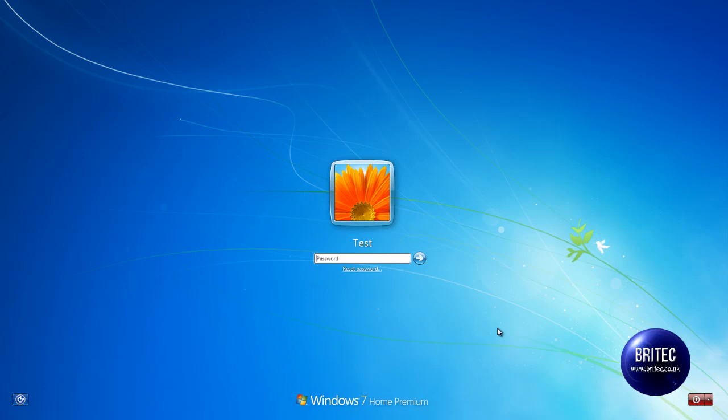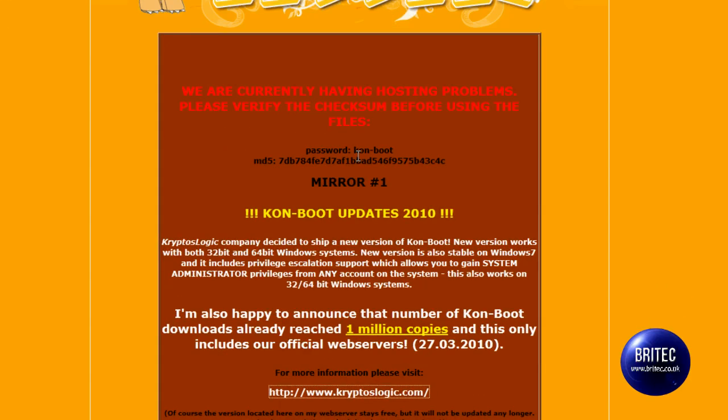A long time ago I made a video on a piece of software called Comboot, but it was always a bit flaky when it comes to Windows 7 to try and bypass the password. This is an all too familiar scenario where people forget their passwords and they can't get in.